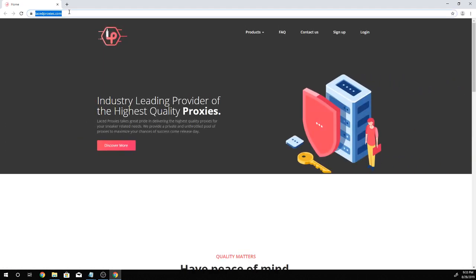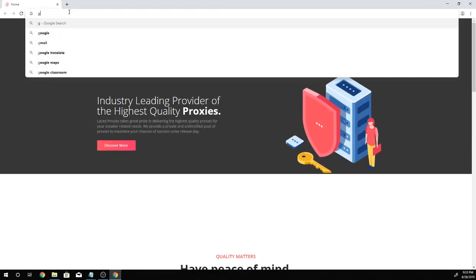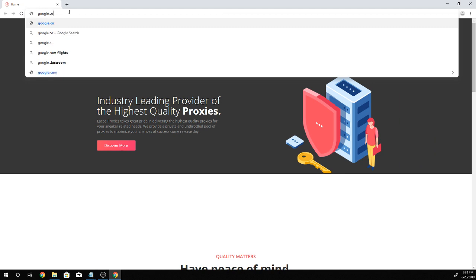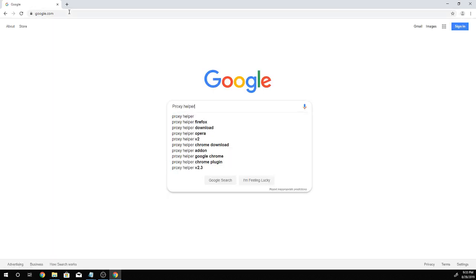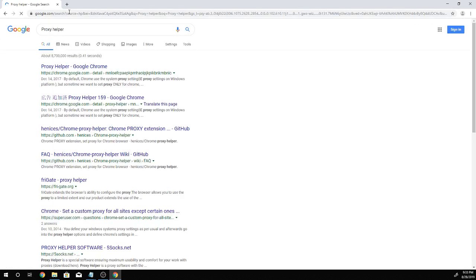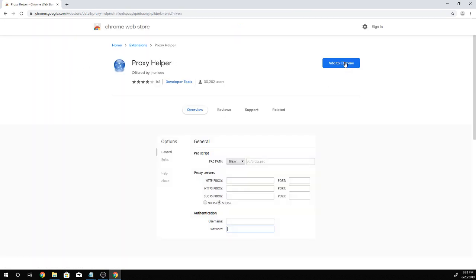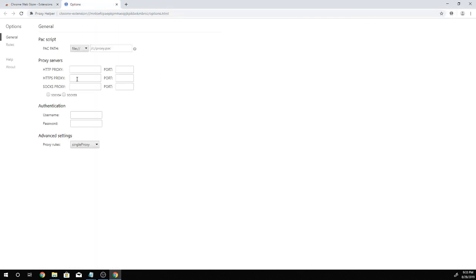Assuming that you've already authenticated your IP address for your proxies, let's go ahead and connect — do a Google search and look up proxy helper. We're gonna click on the first link and add this extension to Chrome. Yes, add extension. Once added, you'll see this exact same screen.